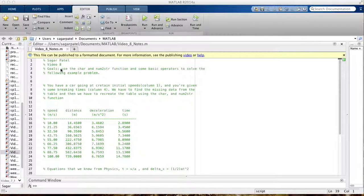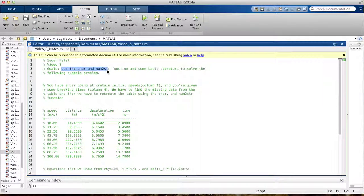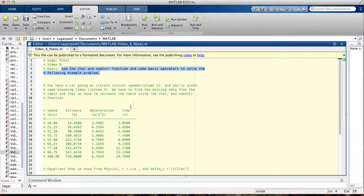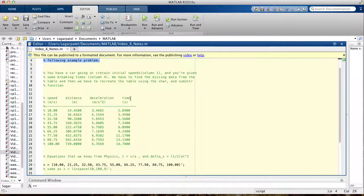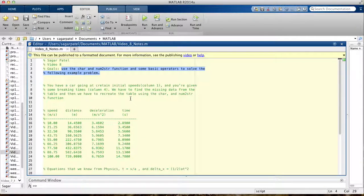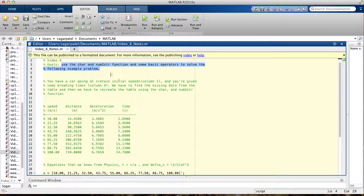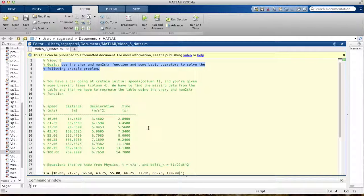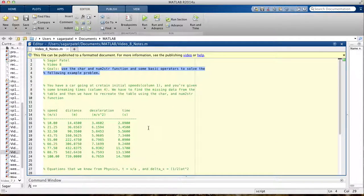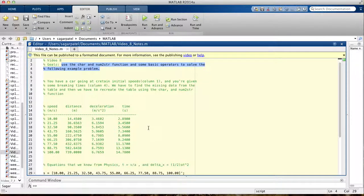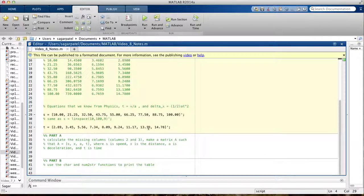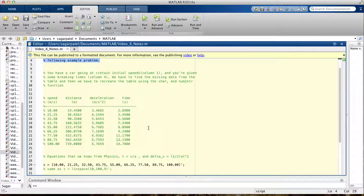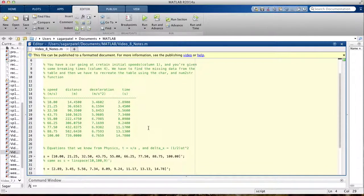Today we're going to do another example problem using the char function and the num2string function with some basic operators. It's similar to the last example we did. In the next video I'll do the same example problem with fprintf function, and you'll see that it's easier to use that function than this. It's about the same difficulty, it's not that hard.